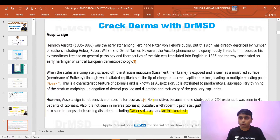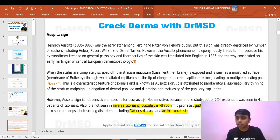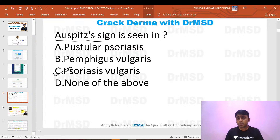Despite having the psoriasis name, please remember that in inverse psoriasis, pustular psoriasis, guttate psoriasis, and erythrodermic psoriasis, the Auspitz sign is negative. Even in pustular psoriasis, the Auspitz sign will not be positive.